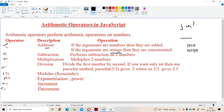But mainly we use arithmetic operators to perform operations on numbers. The second arithmetic operator is minus, which stands for subtraction. It performs subtraction on two numbers. For example, 20 minus 10 gives 10. The third operator is star, which stands for multiplication. 10 into 20 gives 200.